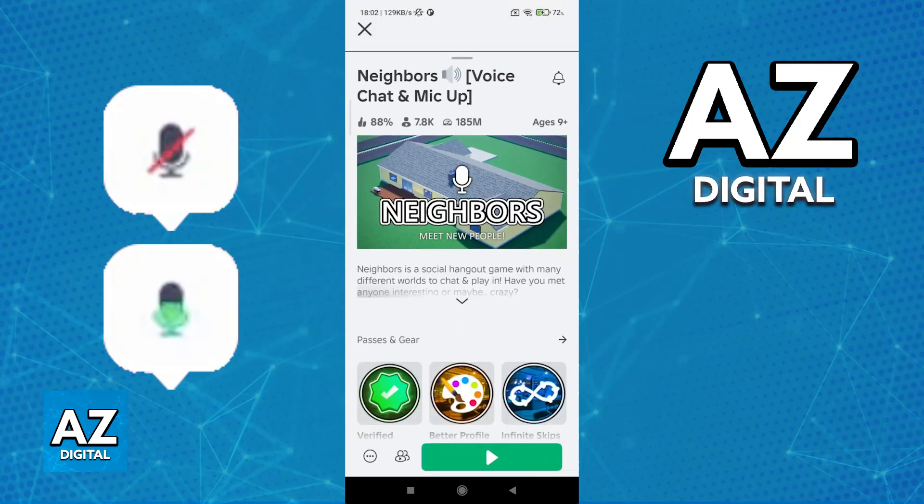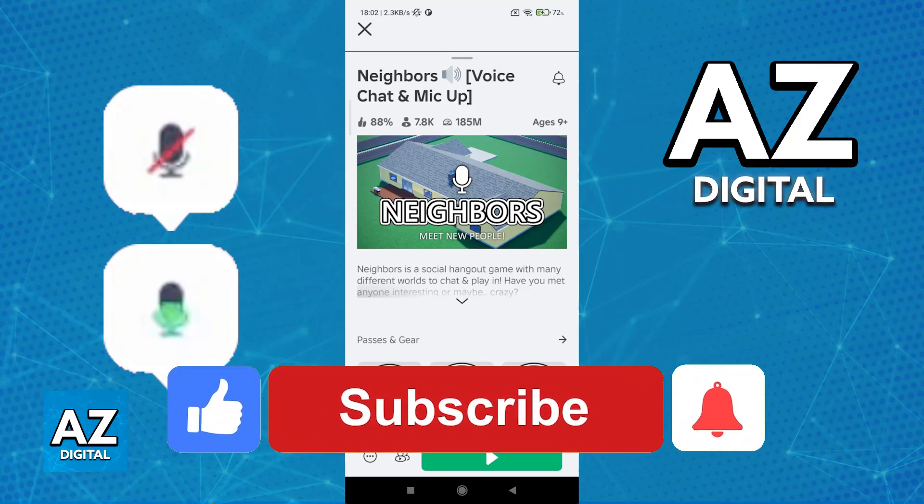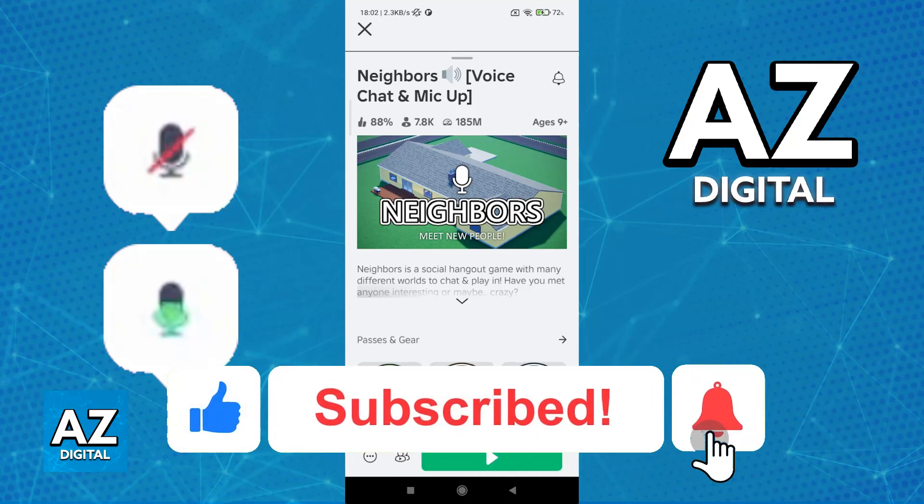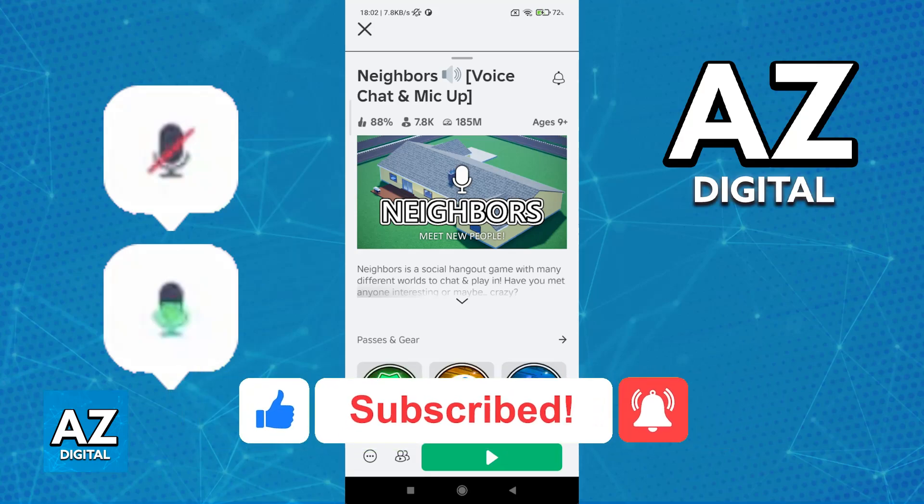I hope I was able to help you on how to have voice chat in Roblox Mobile. If this video helped you, please be sure to leave a like and subscribe for more very easy tips. Thank you for watching.